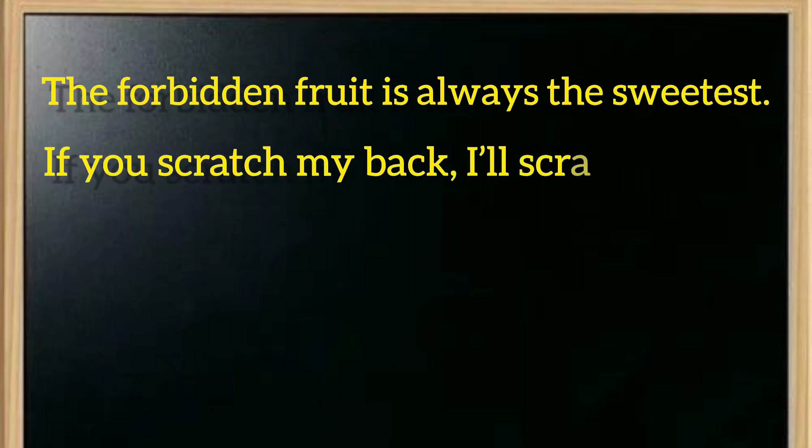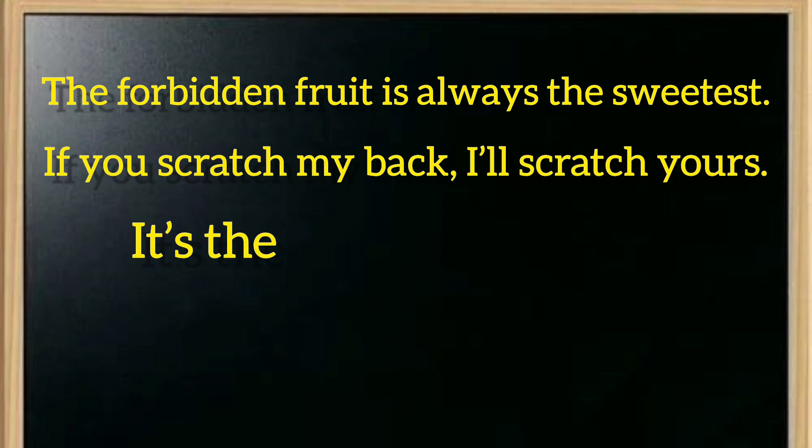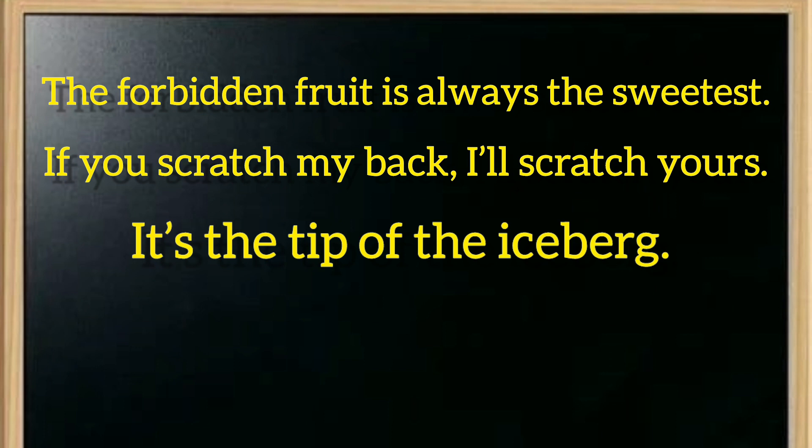Number two is if you scratch my back, I'll scratch yours. If you help me, I will help you. Number three is it's the tip of the iceberg, which means there's much more beneath the surface than what you see.